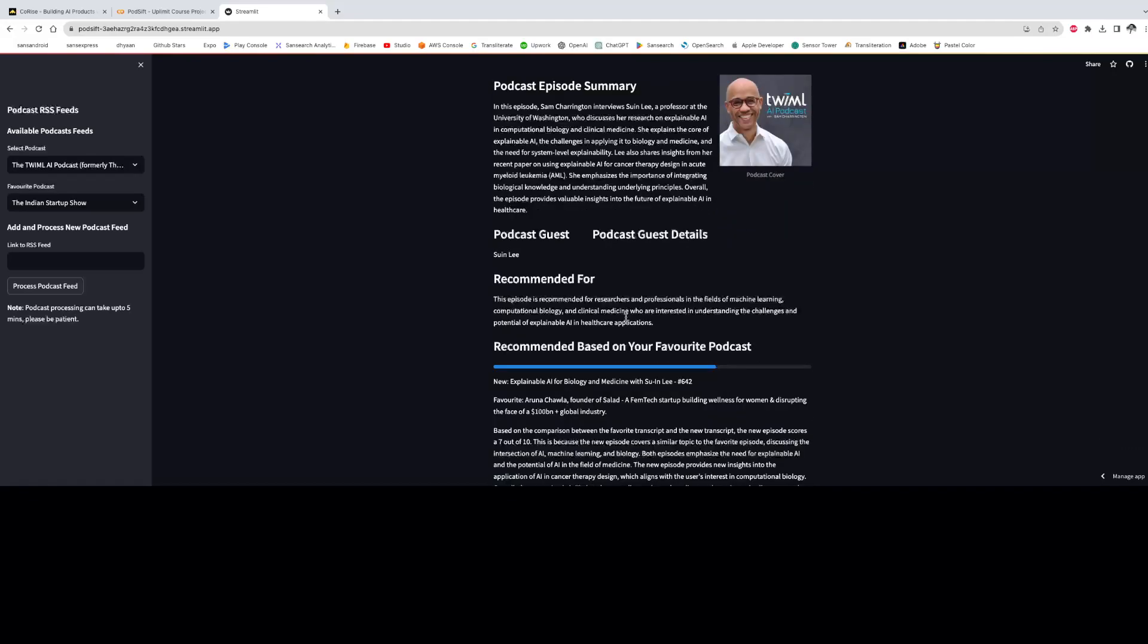The next important section for a user would be the information which tells them what kind of a user is this podcast meant for. So here, this podcast basically deals with the intersection of biology and AI and ML. So this podcast is recommended for researchers and professionals in the field of machine learning, computational biology, and clinical medicine.